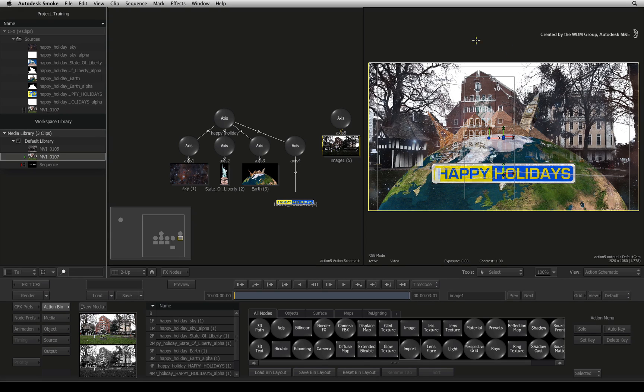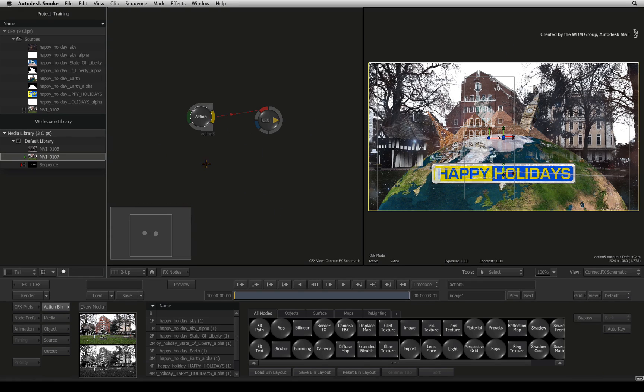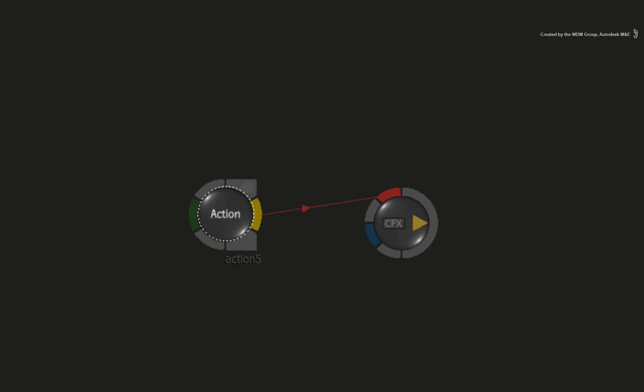All the media loads into Action, but looking at ConnectFX, all you can see is an Action node and no media.